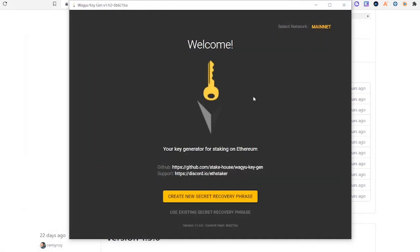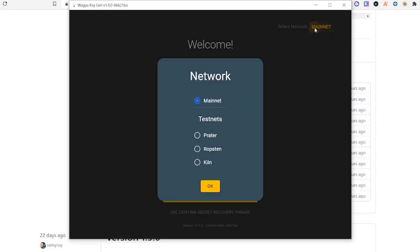Once you run that download file, you're going to see this screen. You may get a notification from your firewall like I did. I just clicked Run Anyways. Then we're going to select Network up here and make sure we're on KILN.